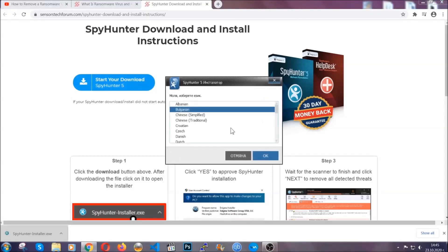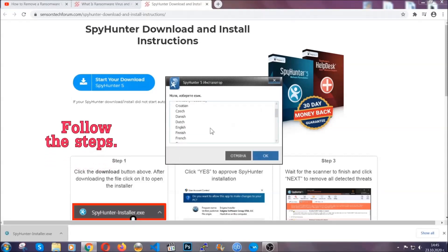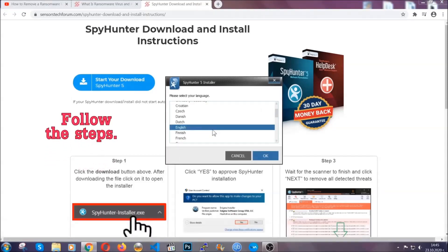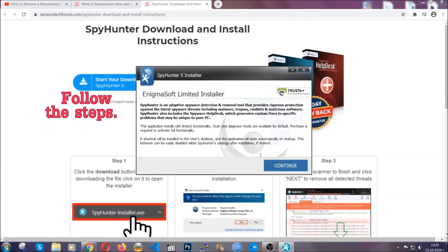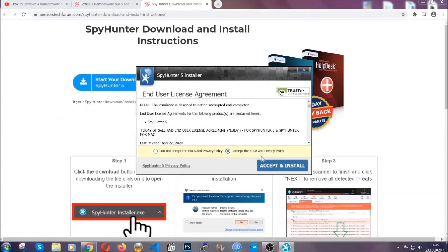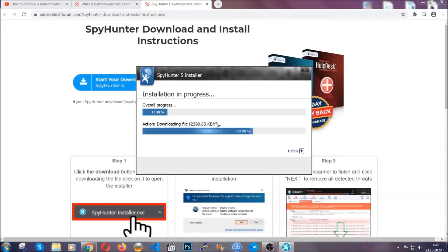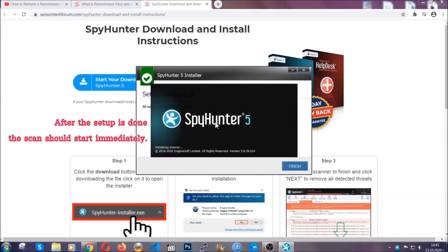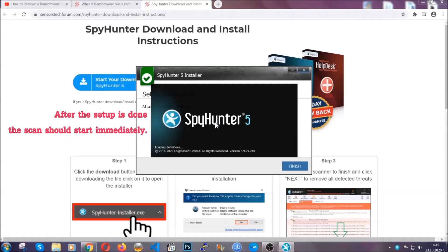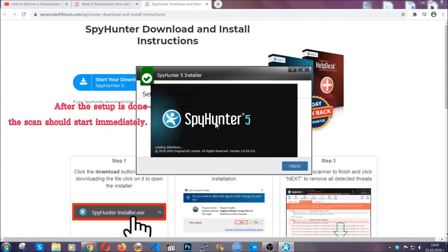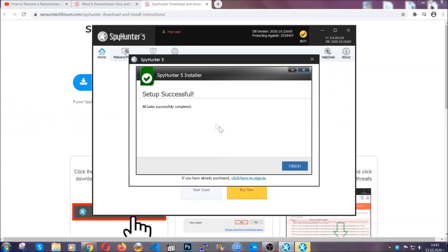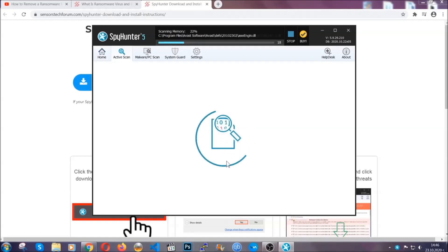It's going to take you through a language choice and a couple of simple steps that you're going to have to follow. Simply agree with the terms, accept and install — installation should take one or two minutes depending on your computer. After the setup is done, the scan should start automatically, and when it's done you click on finish and the scan is going to start.